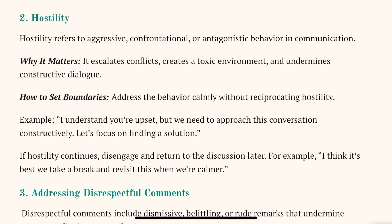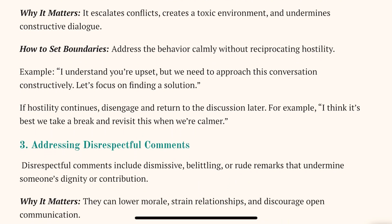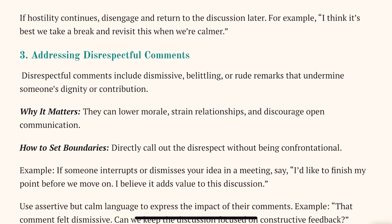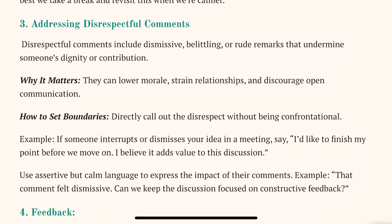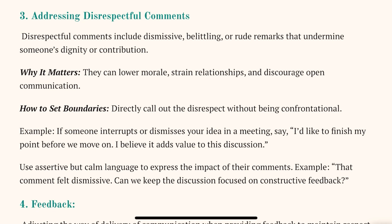Next is addressing disrespectful comments. We are in the age of social media — many people comment, some people troll. Dealing with them is very important because for trollers it is just fun, but the people behind those screens reading those comments can find it very hurtful. It can lower their morale, strain their relationships, and discourage open communication. So it's important to set boundaries again.